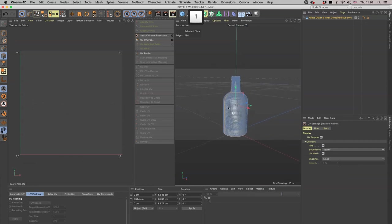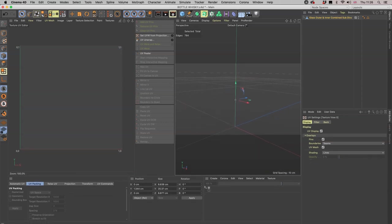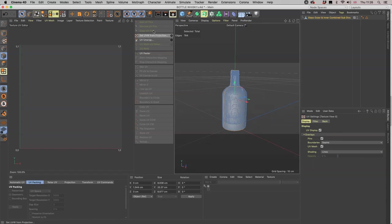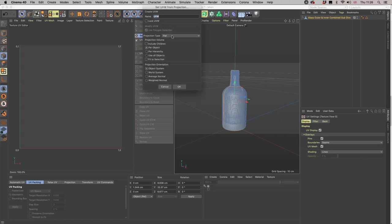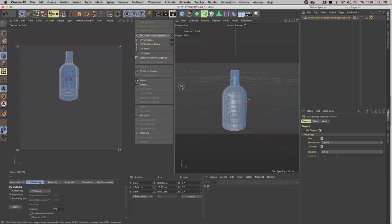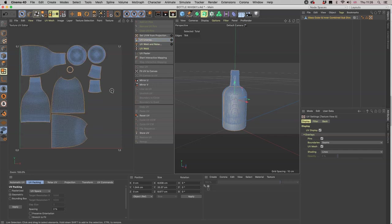From here your whole desktop arrangement changes, and what we are now seeing is all the tools needed to unwrap the UVs. We're really only concerned with these two. The first one, Set UVW from Projection, click on the cogwheel and change from flat to frontal.